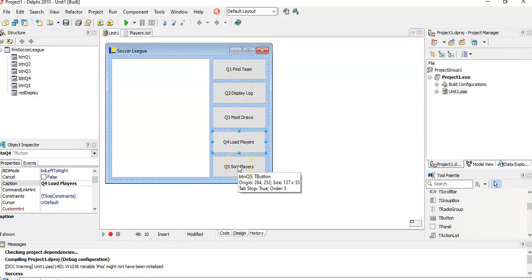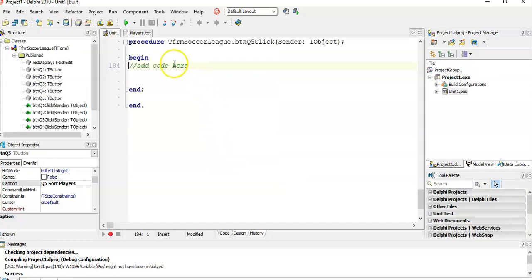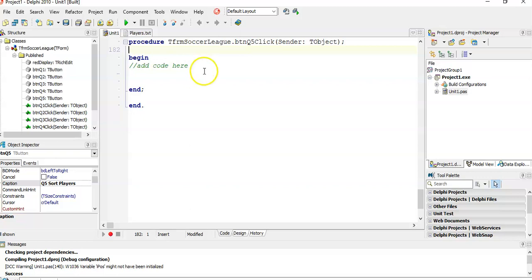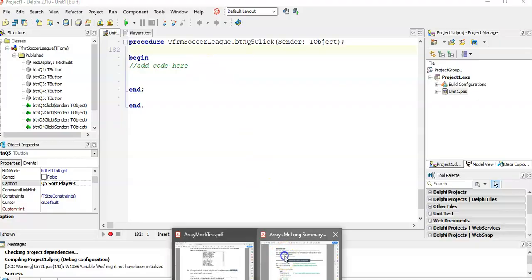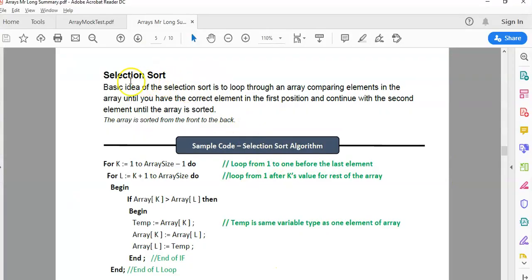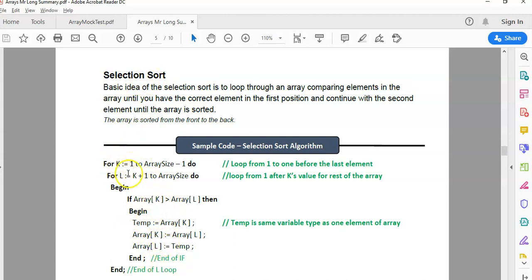Let's do sort players. I'm going to actually do a few sorts here. First of all, to sort an array, there are a few algorithms that you need to know, or one in particular. I've done some videos on sort arrays, so go look them up. I have a summary here of the selection sort. I like the selection sort purely because it's easier to remember.